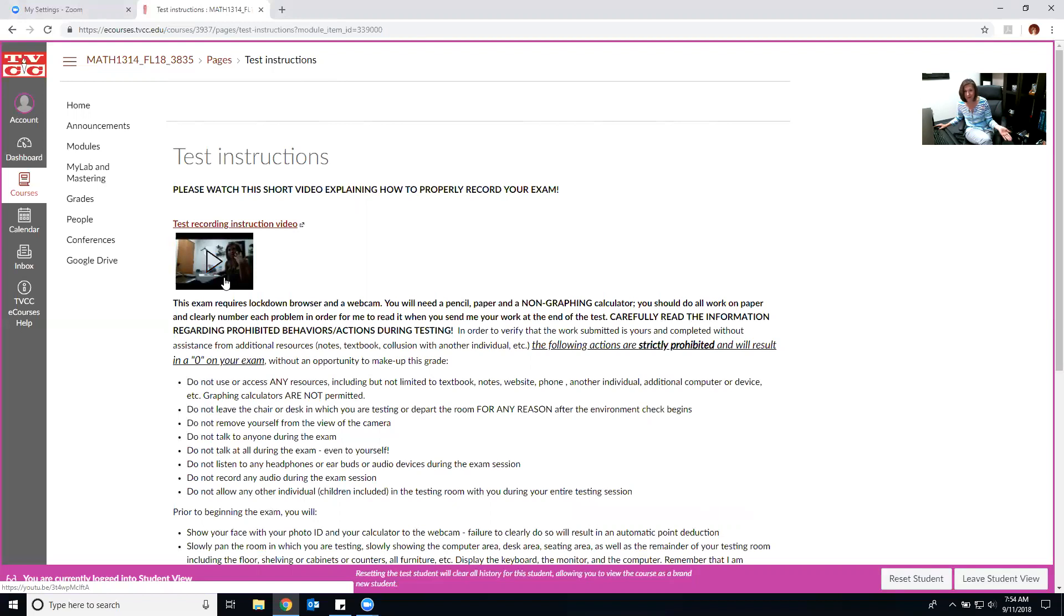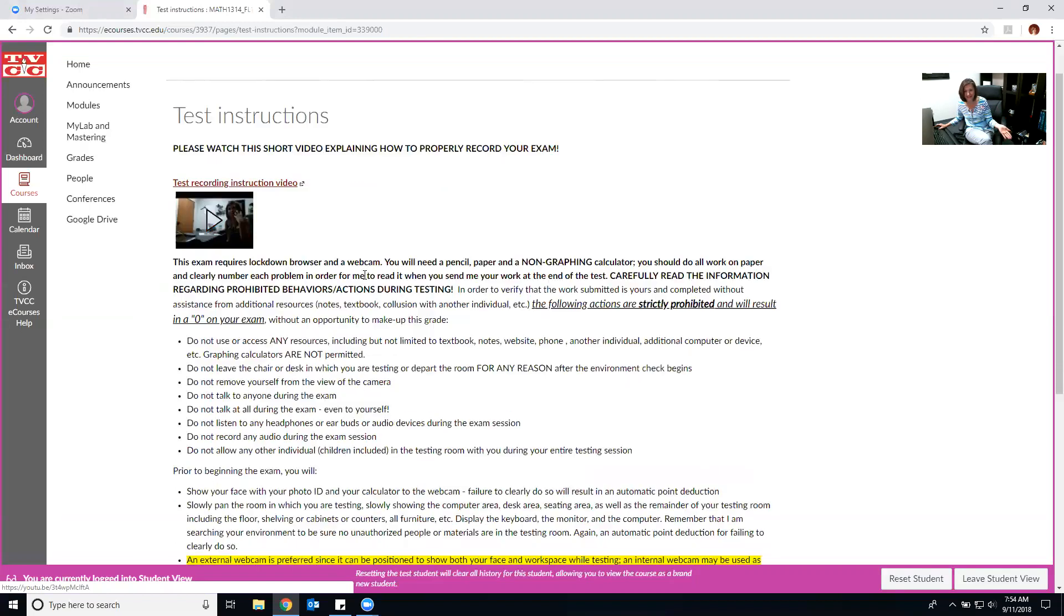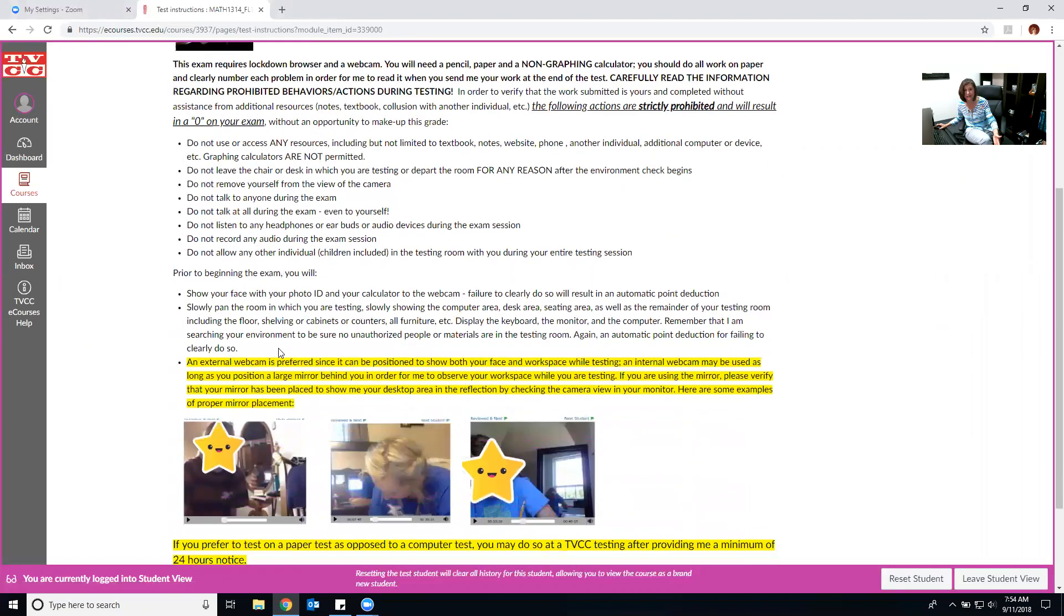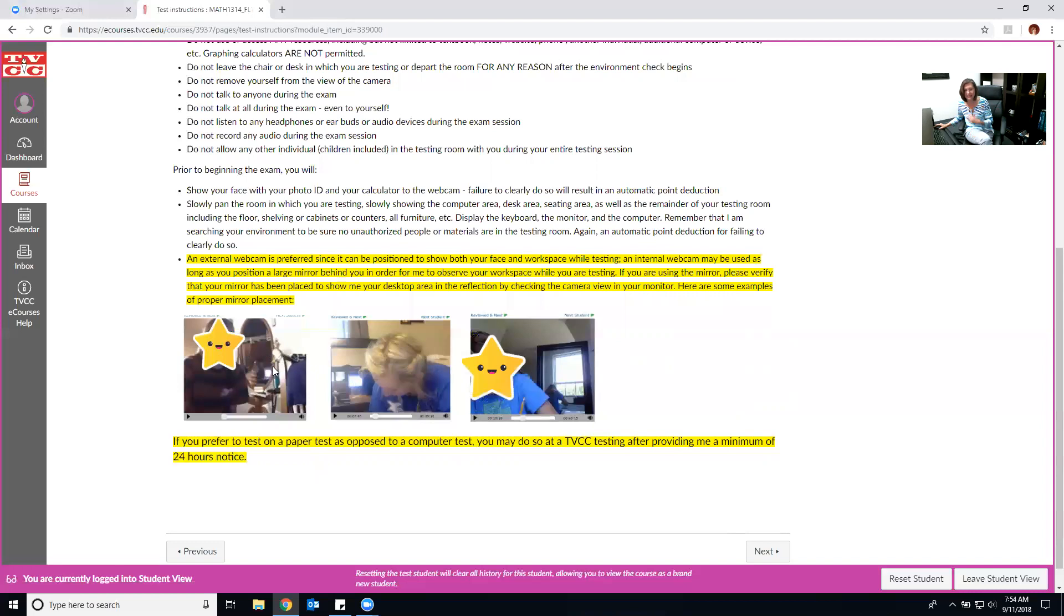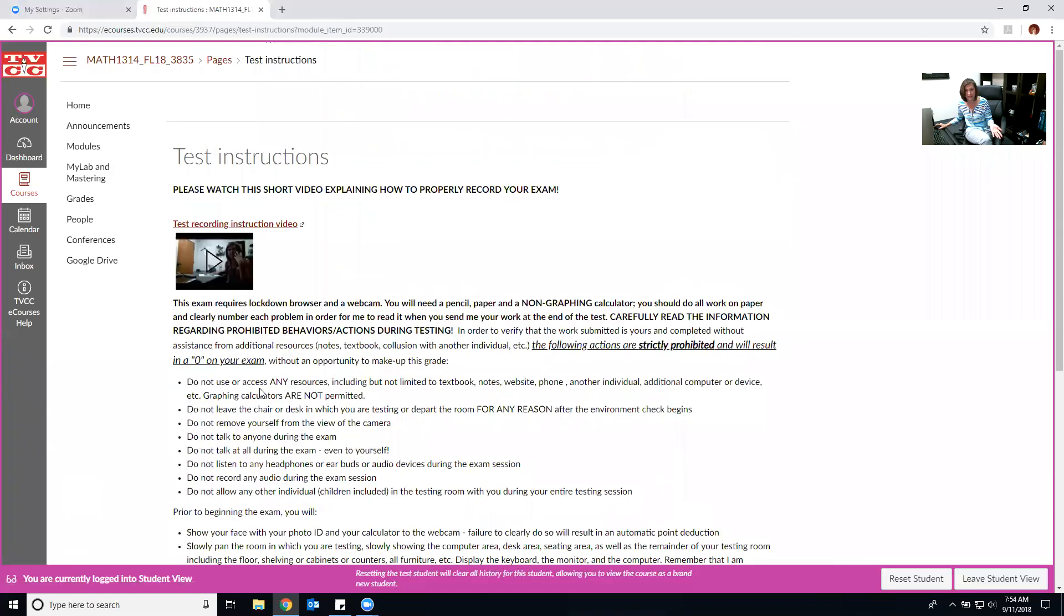You're going to see some instructions here that explain what you need to make sure you do in order to record yourself correctly on the test and then make sure you read all the information about what's not permitted on the test, what is permitted, and then I've included these snapshot pictures. I've tried to preserve anonymity for these students who have tested for me in the past because I often get the question how do I set up my mirror if I'm using an internal webcam and this gives you a few examples to show you what it is that I am looking for with the mirror placement. So make sure you do that.